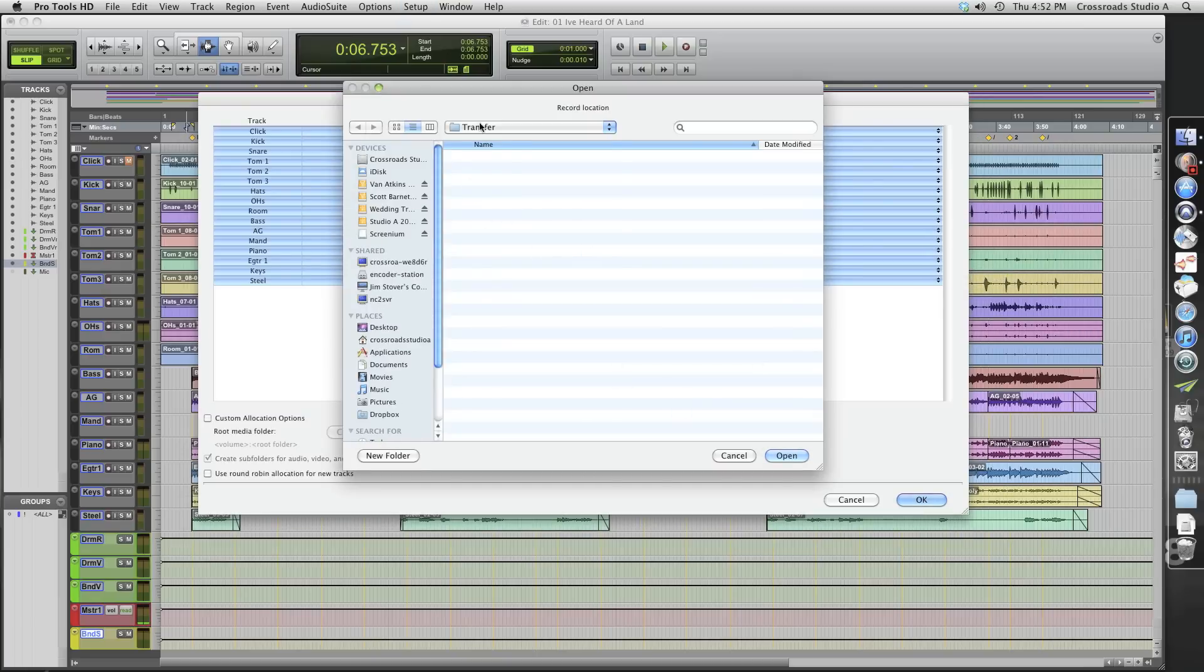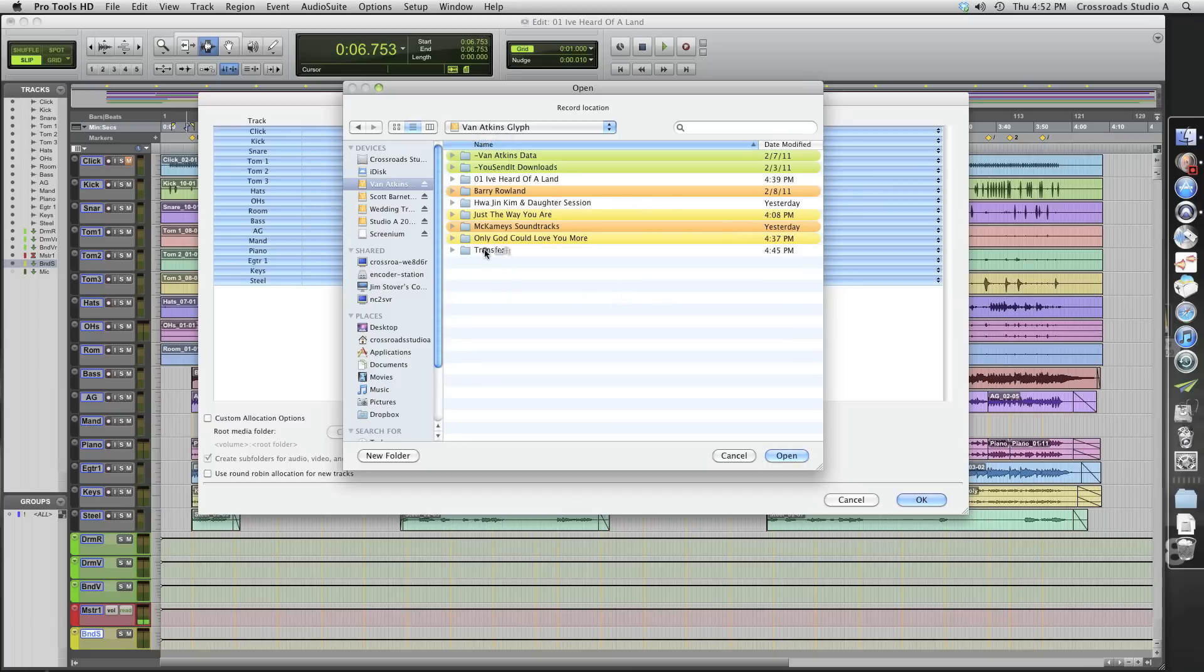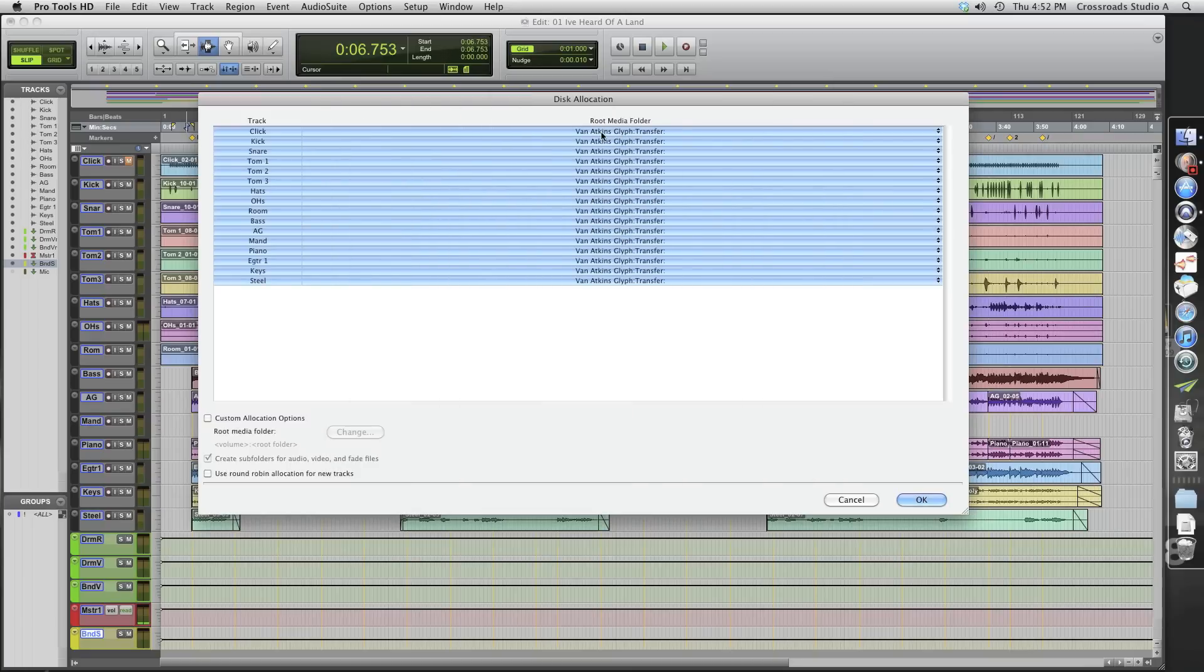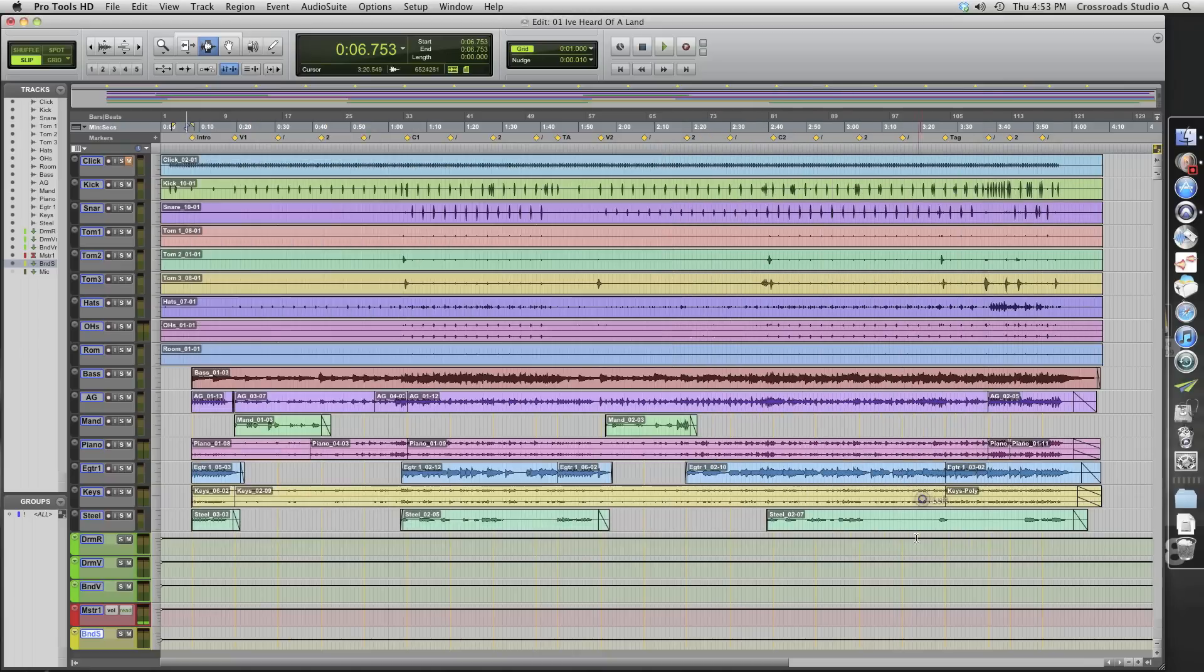And let's select that folder that I've made, transfer and open. So it's showing that anything we do to these audio files are going to go to this folder on this drive. And we'll click OK.